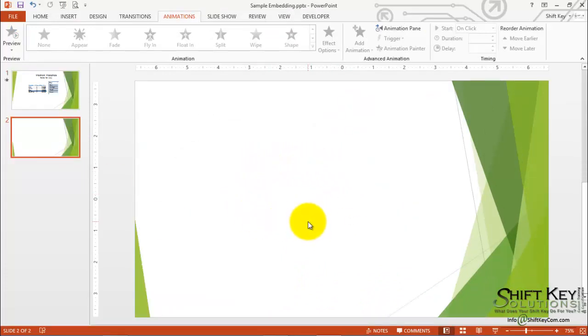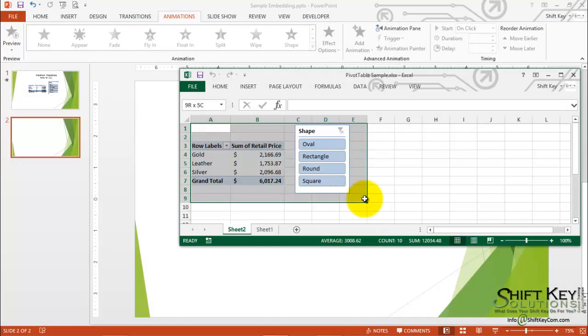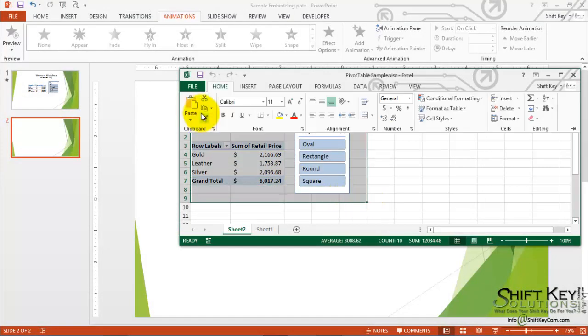We'll first need to go to our Excel worksheet and copy our data. Here we are in our Excel worksheet. We're going to select the area that we want to copy, and then click copy.